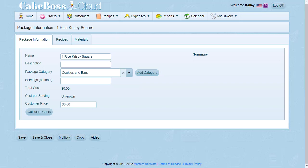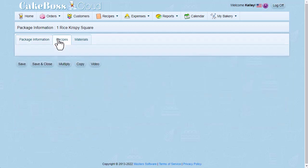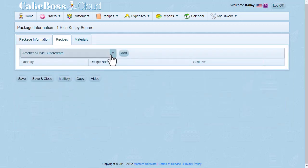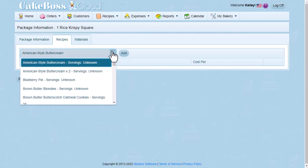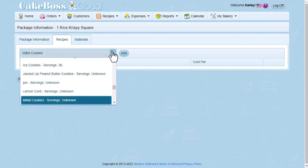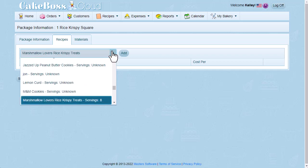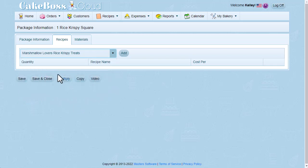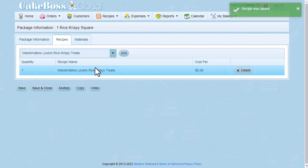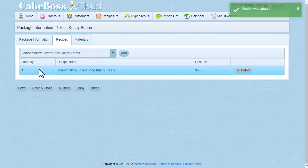So I'm going to go to the recipes tab, and I'm going to add my Marshmallow Lovers Rice Krispies to this package. And I don't have to scroll all the way down. I'll just type M, and that will take me very close to the Marshmallow Lovers Rice Krispie Treats. And then I click add. And now I've added this recipe to the package.